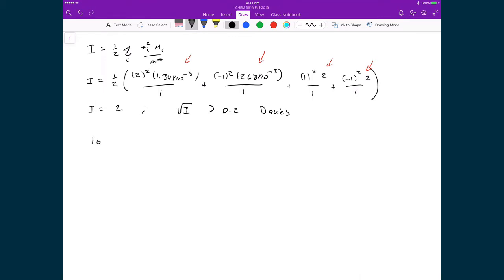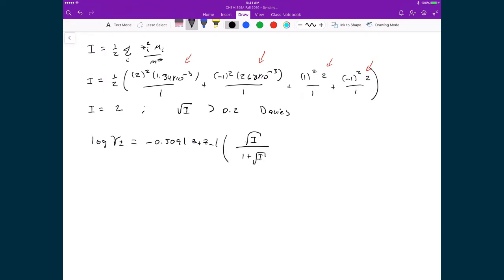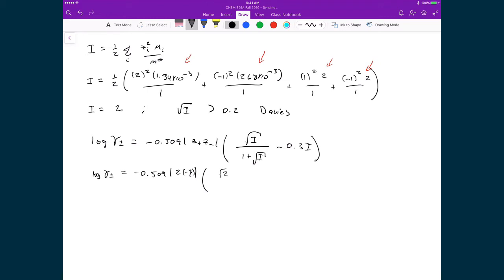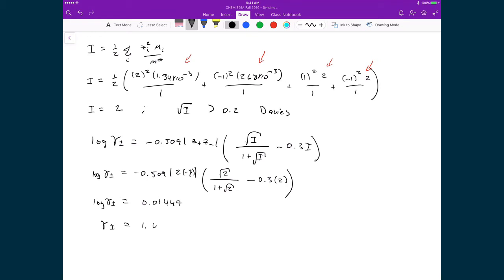The log of the average activity coefficient is going to be equal to negative 0.509 times the absolute value of Z+ times Z−, all times the square root of the ionic strength divided by 1 plus the square root of the ionic strength, minus 0.3 times the ionic strength. Substituting in numbers, we get: log(γ±) = negative 0.509 times the absolute value of 2 times negative 1, times the square root of 2 divided by 1 plus the square root of 2, minus 0.3 times 2. Simplifying gives log(γ±) = 0.01447, which means the average activity coefficient is now equal to 1.034.